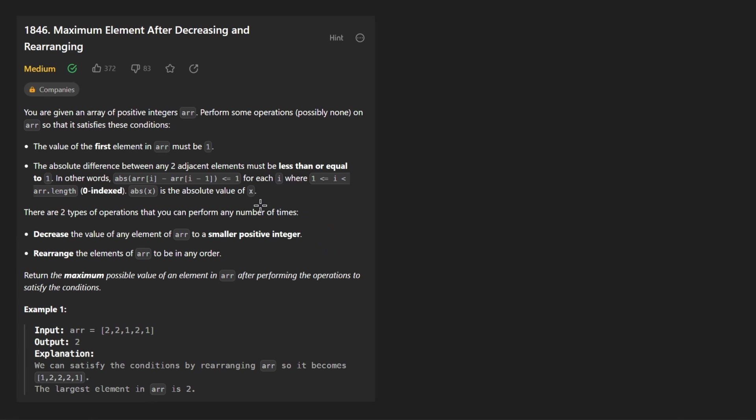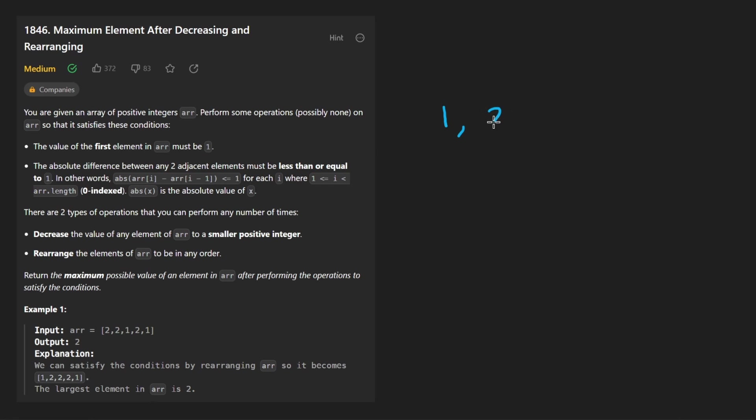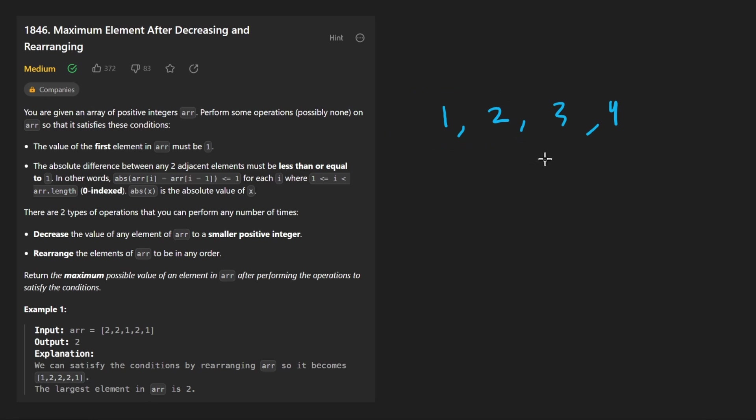We can rearrange the elements in any order and we can also decrease the value of any element to be a smaller positive integer. We can actually perform these operations as many times as we want. After we are done, we just want to return whatever the maximum possible value in the array could be after performing these operations. Now the catch is the conditions that the array has to satisfy.